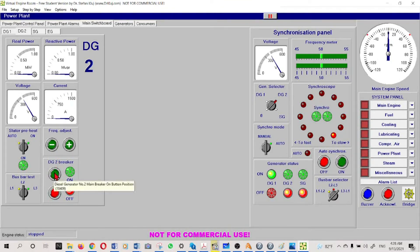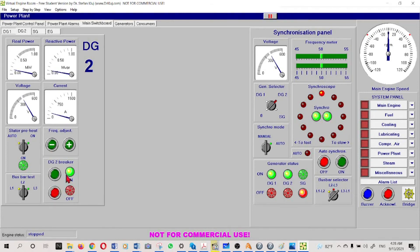Now it's okay - it's having clockwise movement. Remember I said at the 11 o'clock position we have to switch on the breaker. Now we are waiting... okay, this time I missed it. Next time at the 11 o'clock position I have to switch on this one. The generator is now connected to the bus bar.